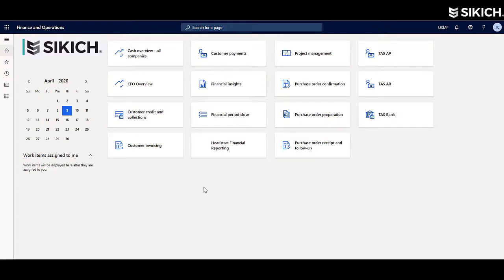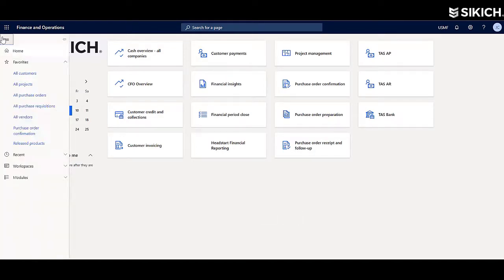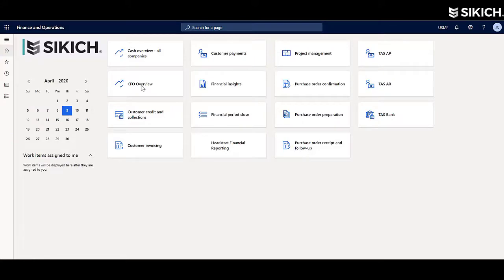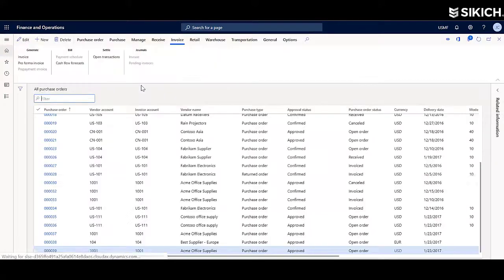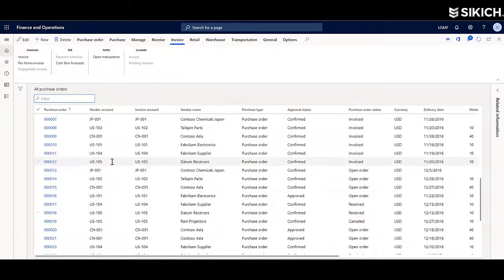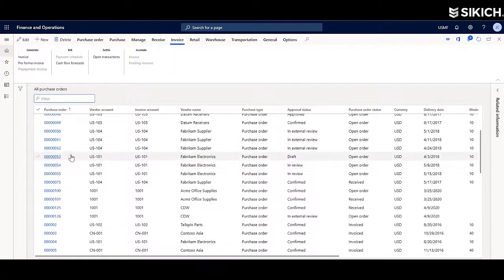That process can include either a two- or a three-way match. From there, the invoice can be posted and then processed for payment.